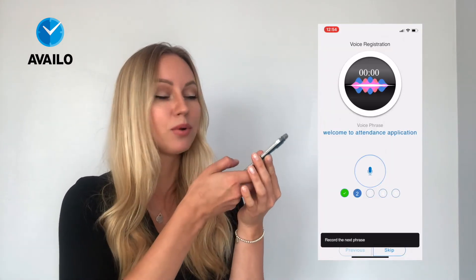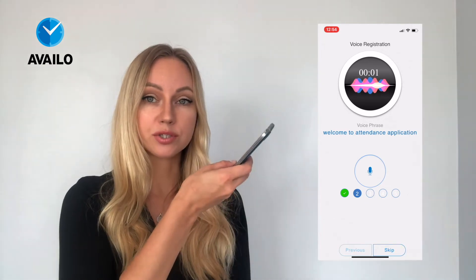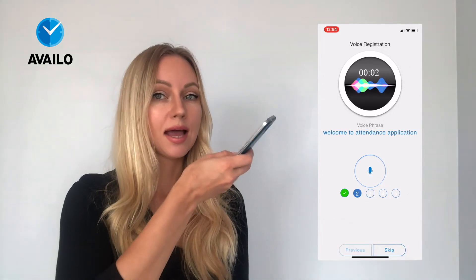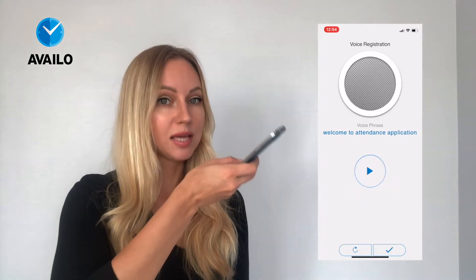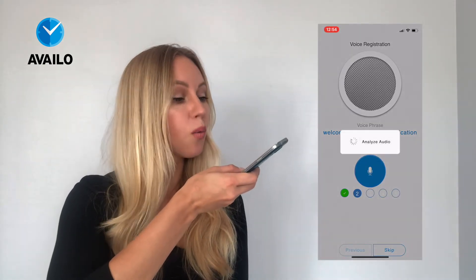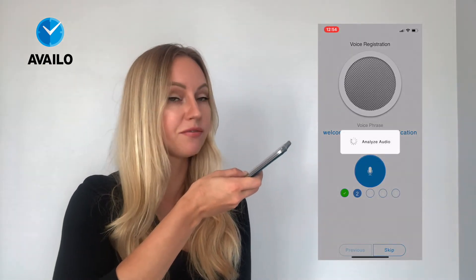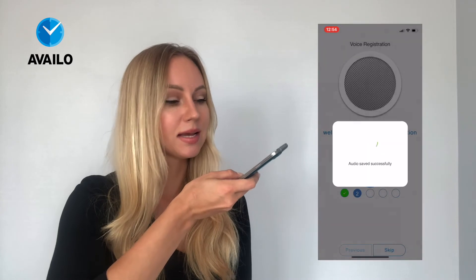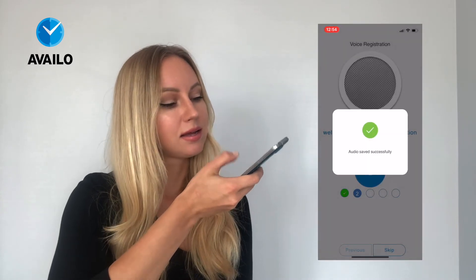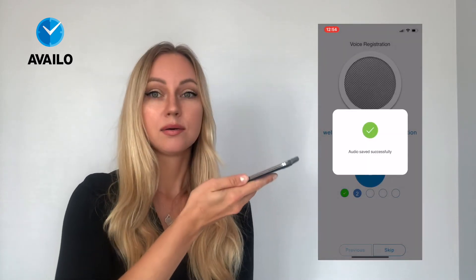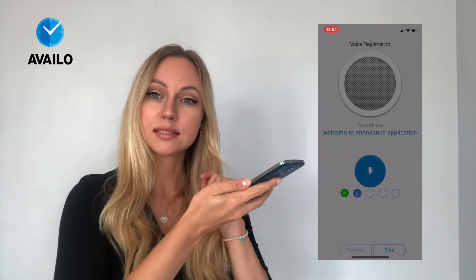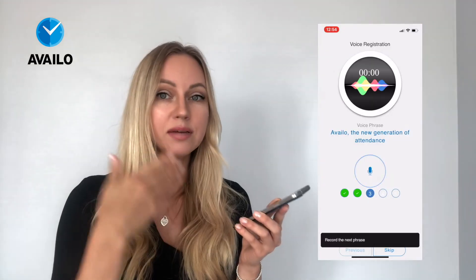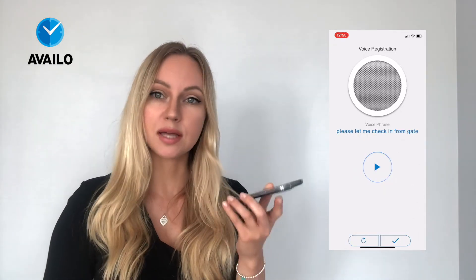To scan your voice, hold the blue button on your screen and keep holding it while you are reading the phrase. Then proceed to the next step. You will be given several phrases, so register with every phrase.